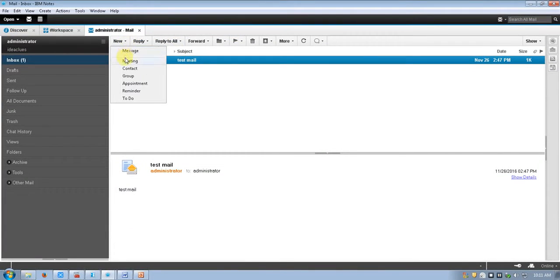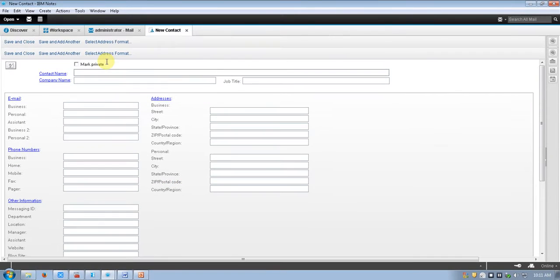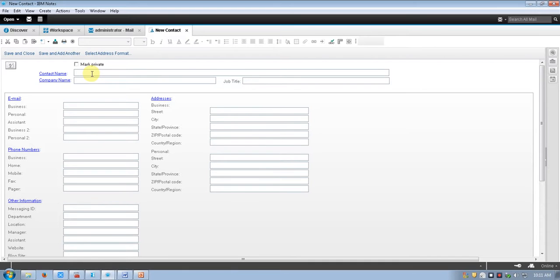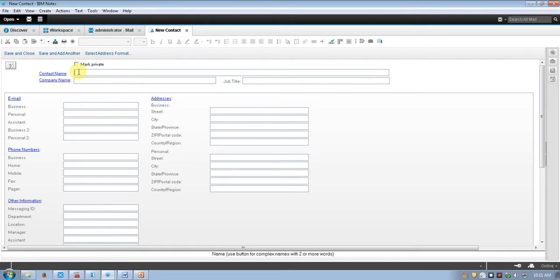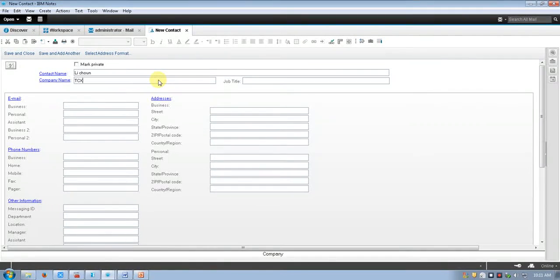You can add contacts and other contacts, like Raj. Fill in all the required fields, then save and close, and your contact will be saved.